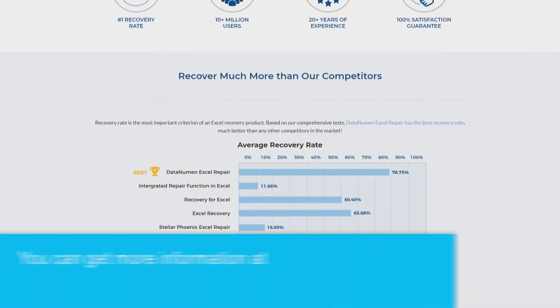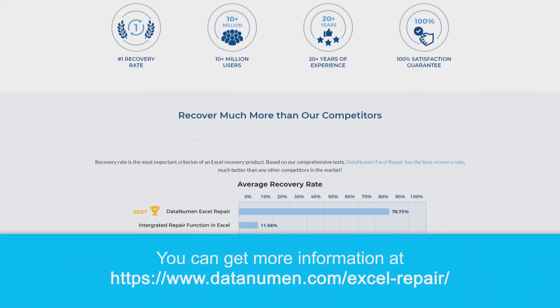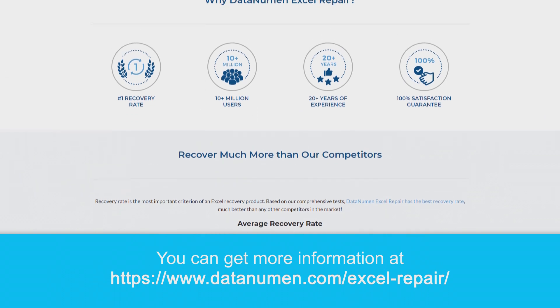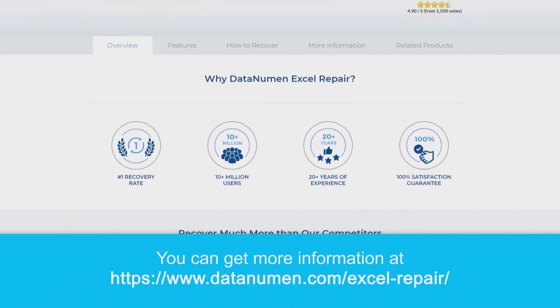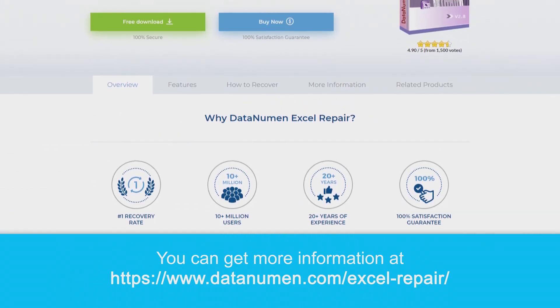If you'd like, you can get more information at datanumen.com/excel-repair.